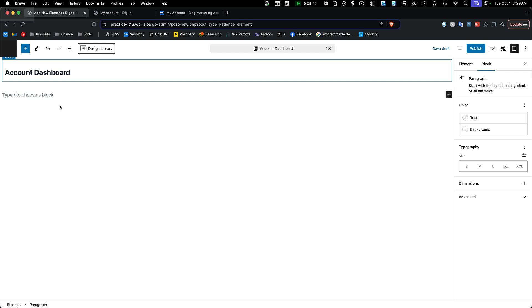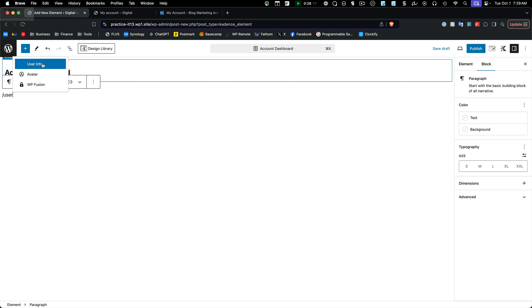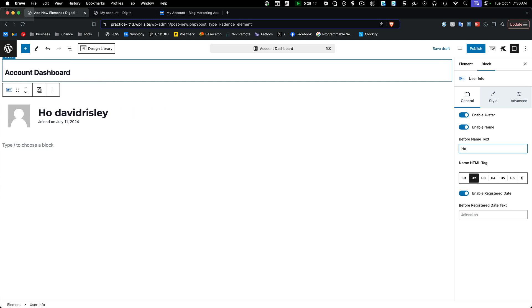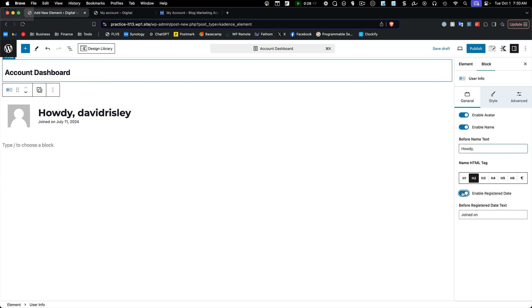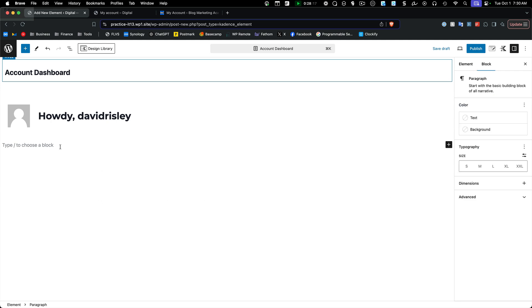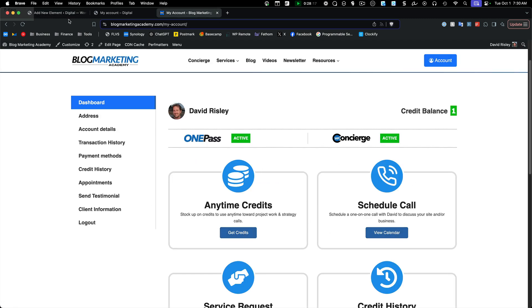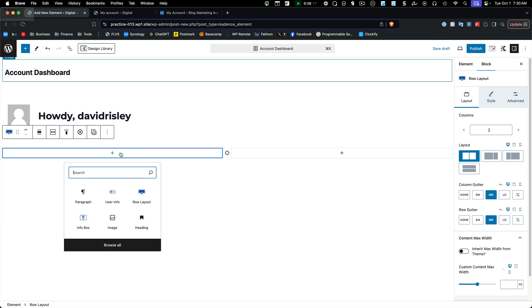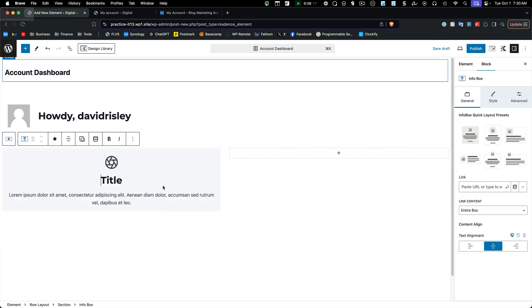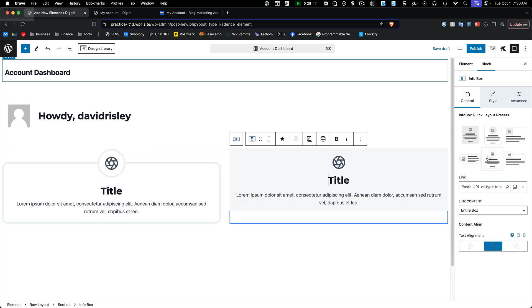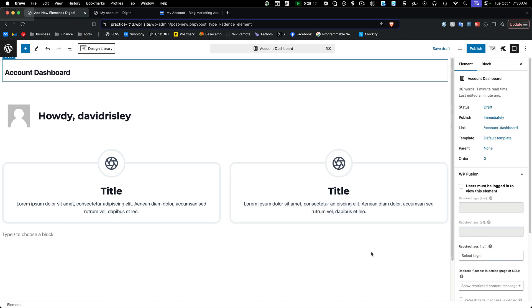On this element, you can do a lot of the same stuff as before. Let's add the User Info block and say 'Howdy' as the greeting. Let's turn off the registration date — we don't need to tell everybody when they registered. Then down here, let's put in a row and add some Info boxes to represent things like course library links. I'm not going to format everything here, but this is basically how it's done — add another info box, then change settings, icons, and so on.